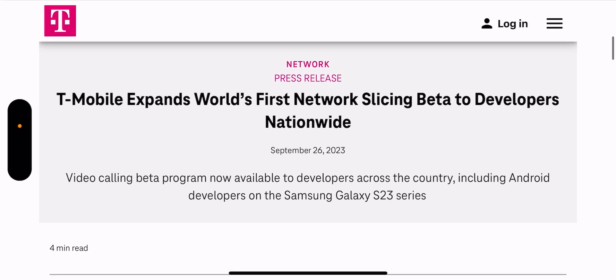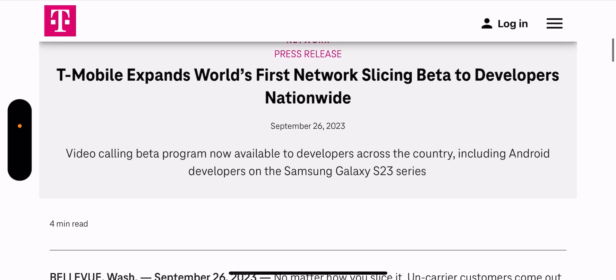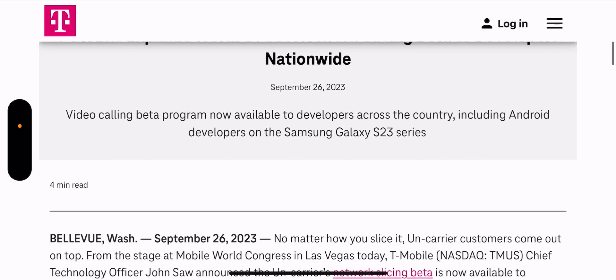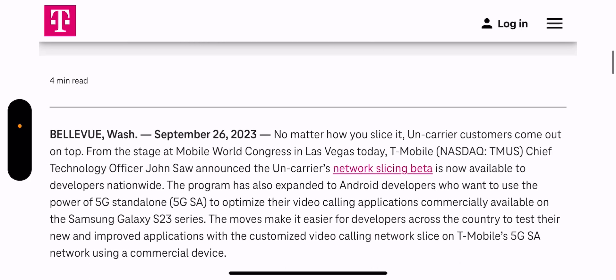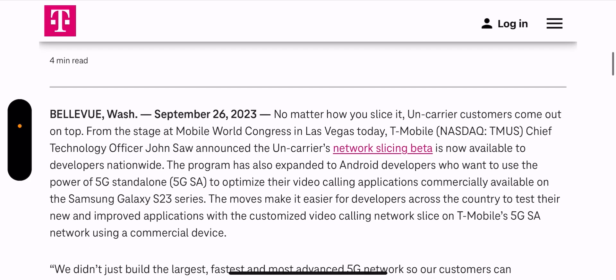It's still only limited to a certain device. Video calling beta program now available to developers across the country, including Android developers on the Samsung Galaxy S23 series. So it seems like it may be only available now for the S23, but we'll see here.